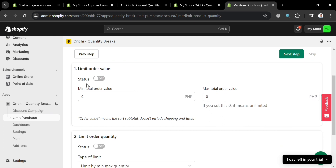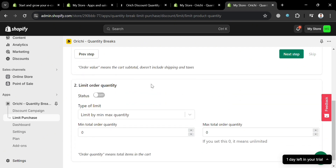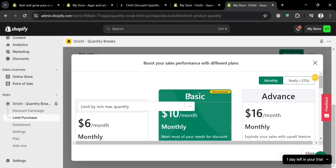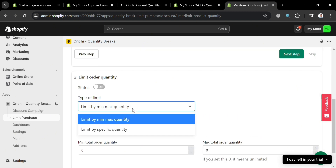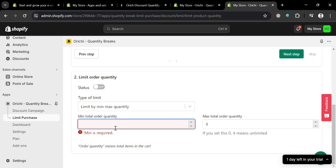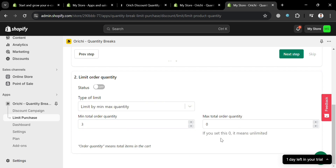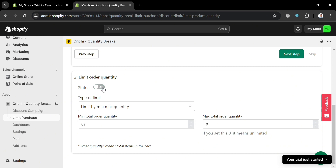From here, all we need to do is fill out all of the required information, including the limit order value. However, since we're trying to set a minimum order quantity, we're not going to fill out the limit order value — we're going to focus on Limit Order Quantity below. From here, you can simply turn on this status, but to do that you must have an upgraded account, subscribing to the basic or advanced plan. Under Type Limit, you can simply choose Limit by Min/Max Quantity. Under Minimum Total Order Quantity, I'm going to enter 3 as the minimum. For the maximum, it's 0. Then turn on the status for the limit order quantity to work on your Shopify store. If you're done customizing and filling out all of the information, just proceed by clicking the Next Step button on the top right corner.